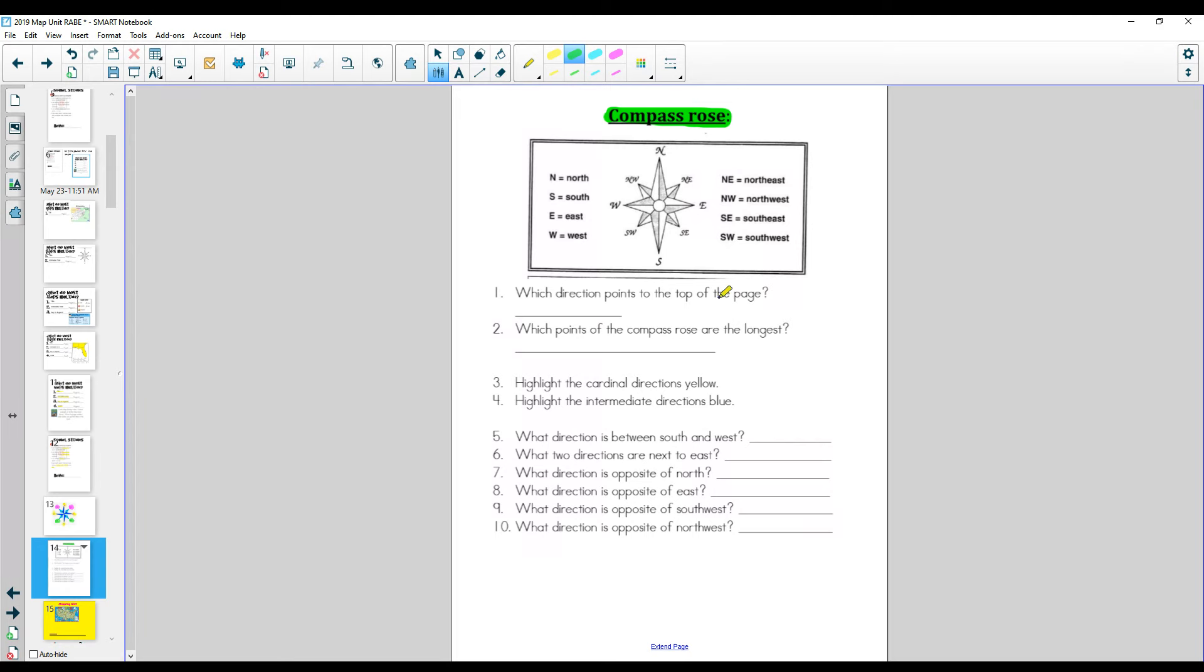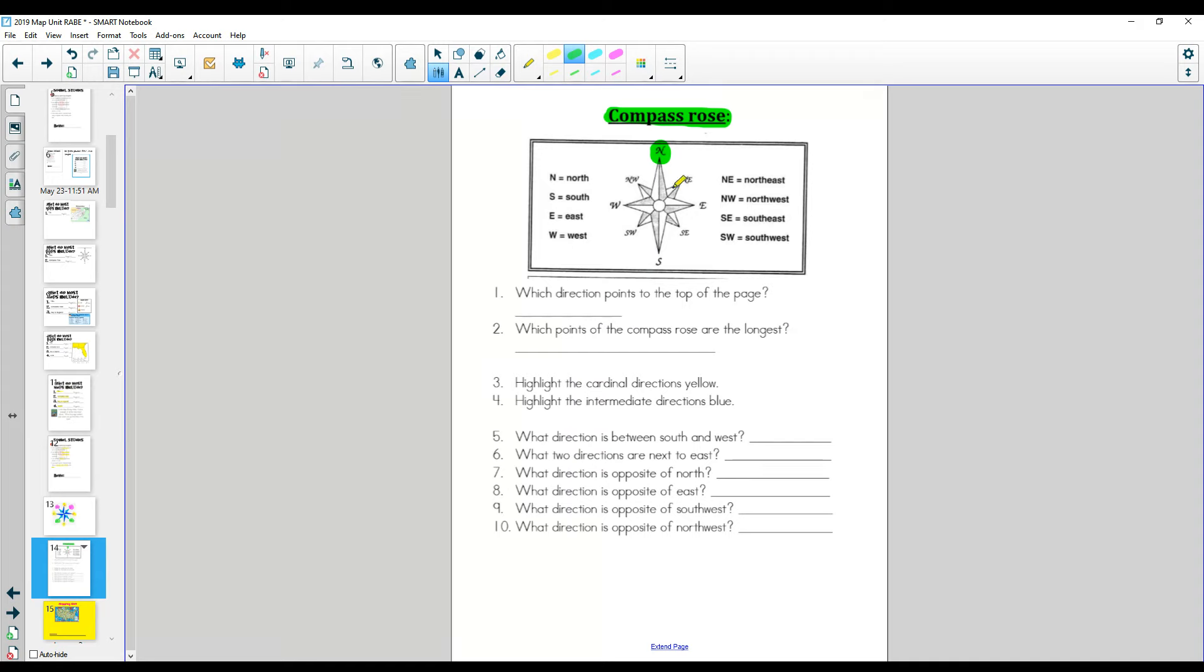Alright, which direction points to the top of the page? Yes, north. Fill that in. Which points of the compass rose are the longest? The longest. Look here. There are two of them. North and south. Write those two here. N and S, or you can write north and south.